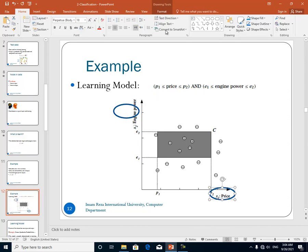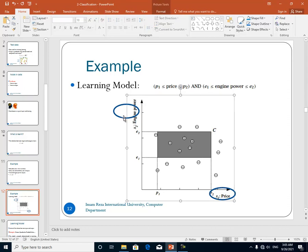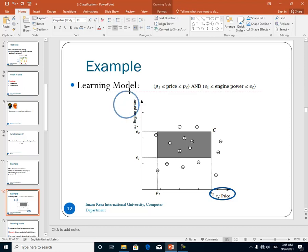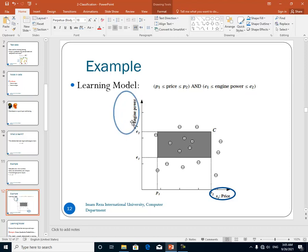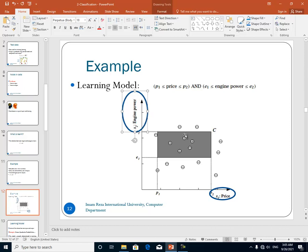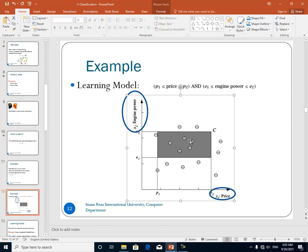The inputs are the price and engine power and the output is the car type: family car and non-family car. These are the inputs and output that we have.